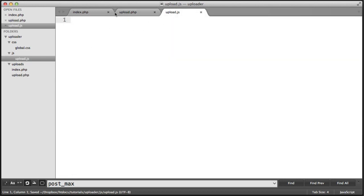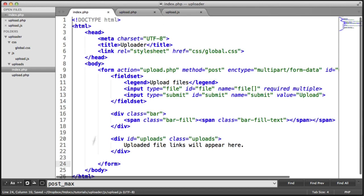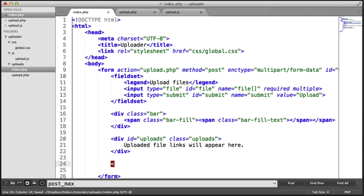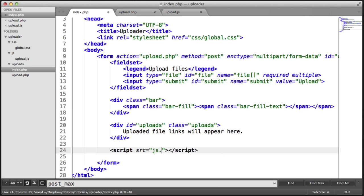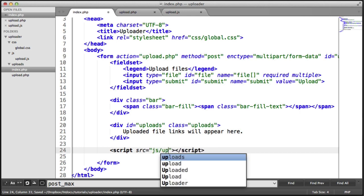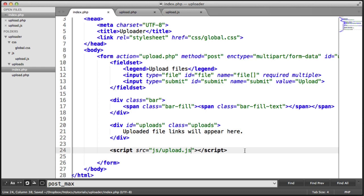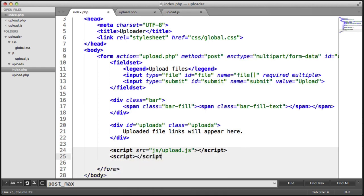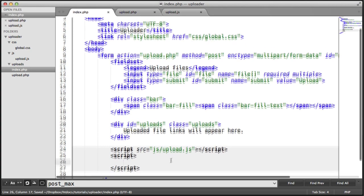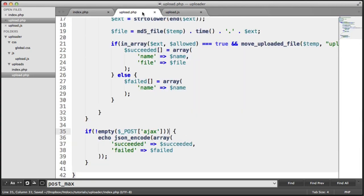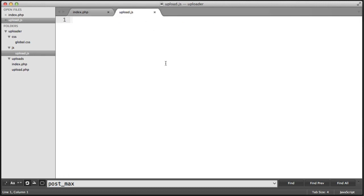Let's take a look at the JavaScript file. We don't have this included on our page here, so we need to go ahead and do this now. The source is js/upload.js. We're also going to create a script area down here which will allow us to call the functionality inside of upload.js. Let's get rid of upload.php for now and start to build out this application.